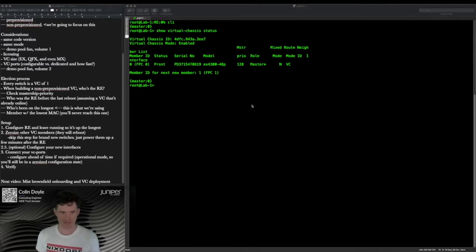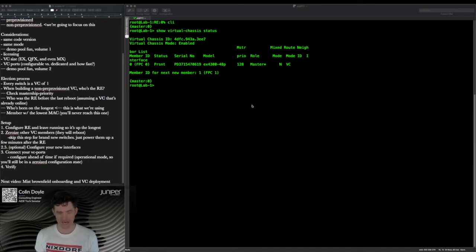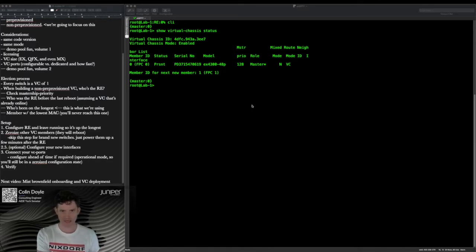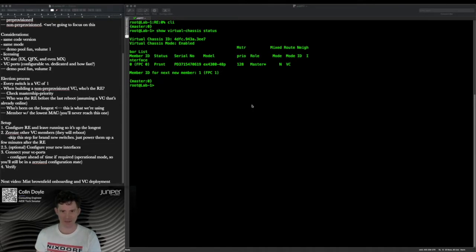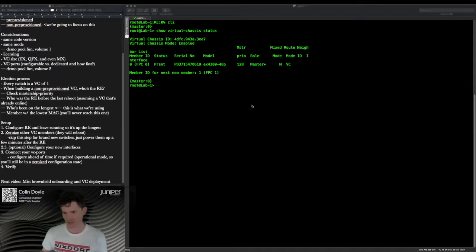The third criteria is MAC addresses, but you're never going to get that far because you're never going to have everything booted at exactly the same time. One important caveat: when using uptime as the determining factor, it has to be a value greater than one minute. If you reboot the device you want as master and then reboot the other switches, and you do all of that within the same minute, that criteria goes out the window.